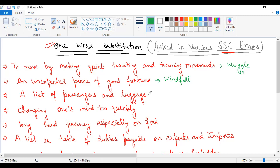The next statement is a list of passengers and luggage. A list in which passengers and luggage are counted and kept. This is waybill.